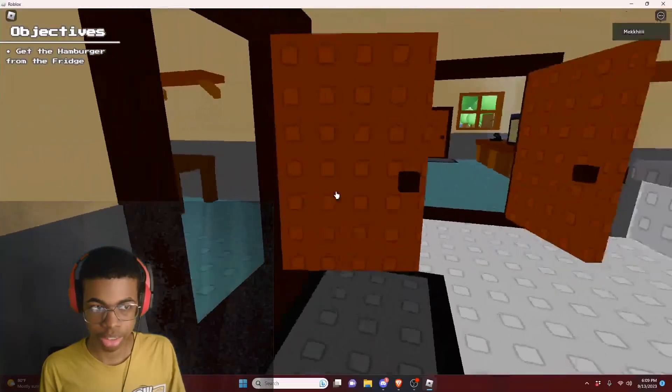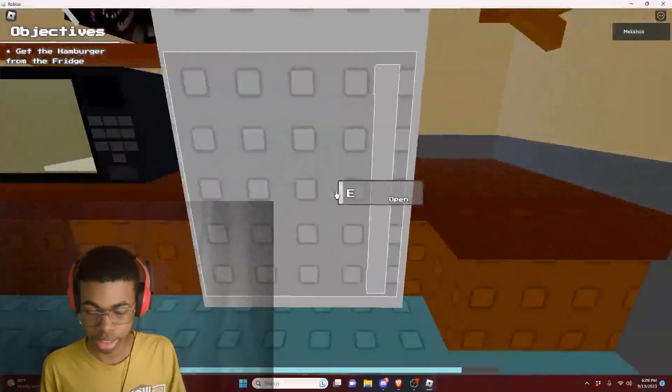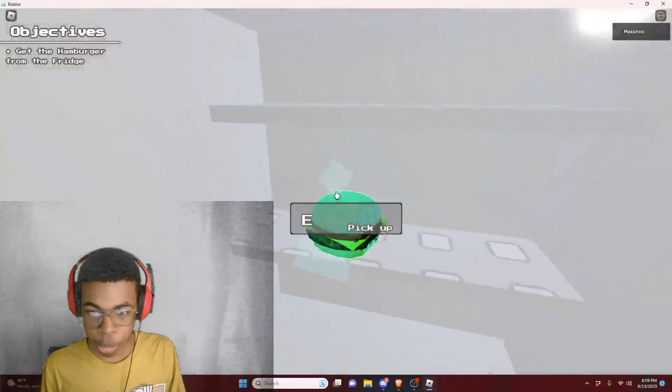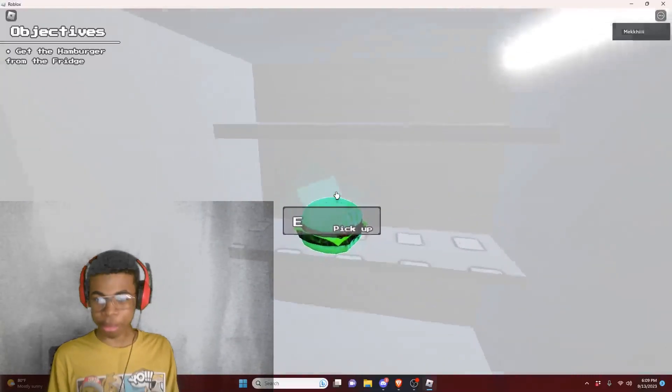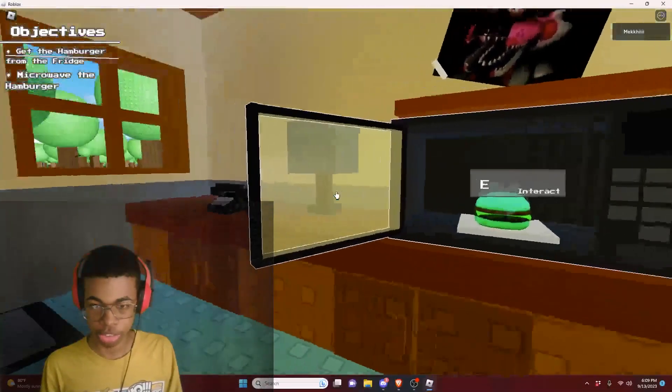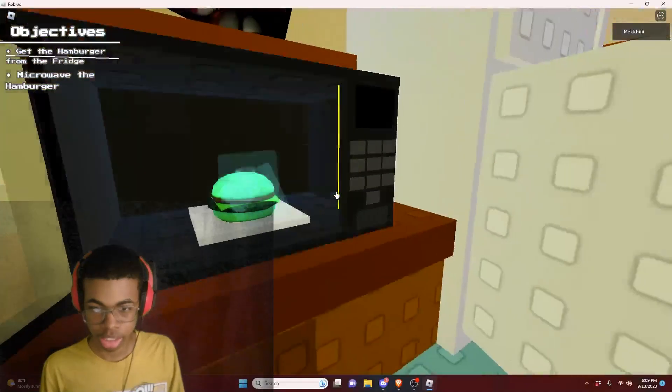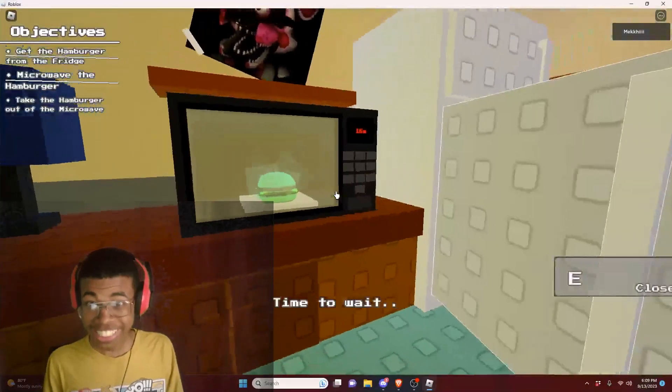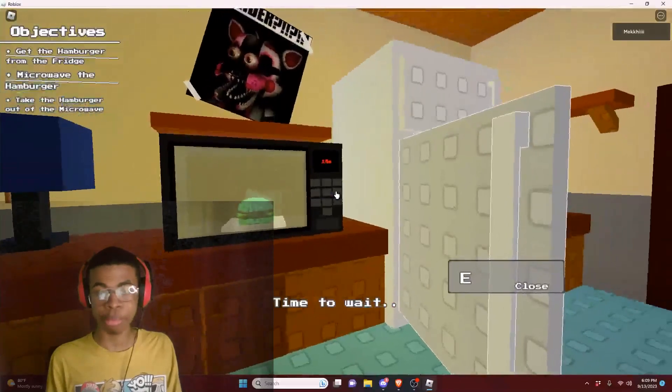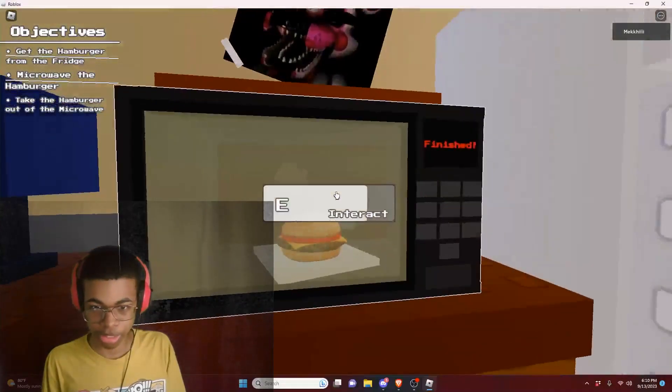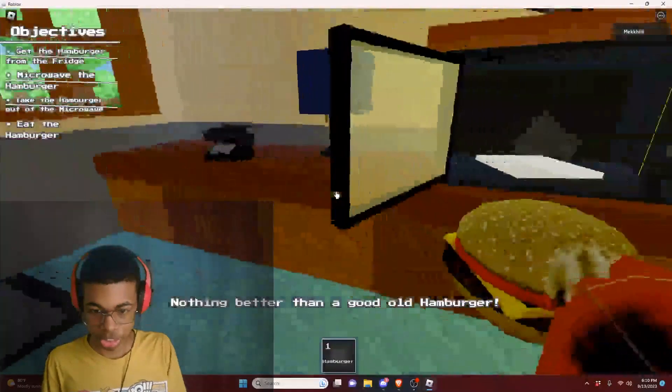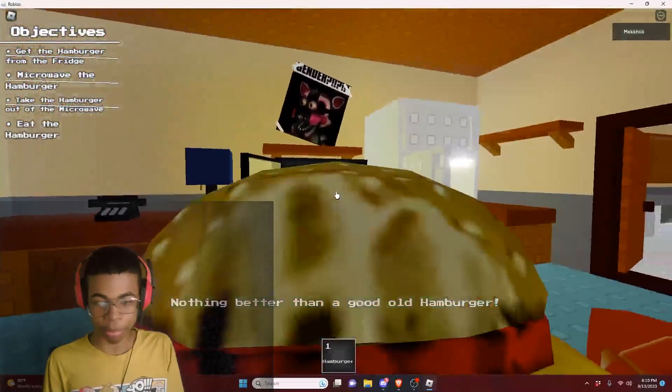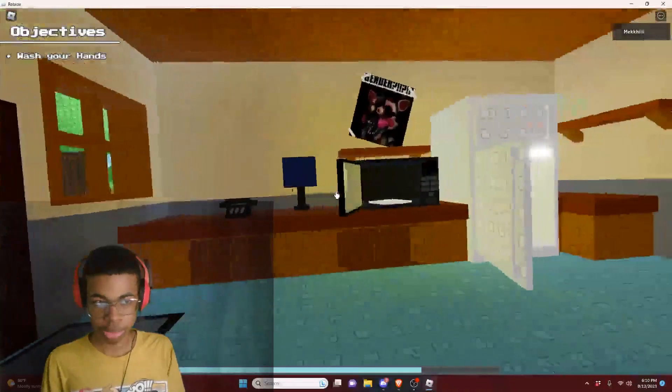Get the hamburger from the fridge. Gotta get the hamburger from the fridge. What is this? Is this a moldy hamburger? We gotta put this in the microwave. 18 seconds for a frozen hamburger? That thing is gonna be cold still. Nothing better than the good ol' hamburger. Hamburgers are good.